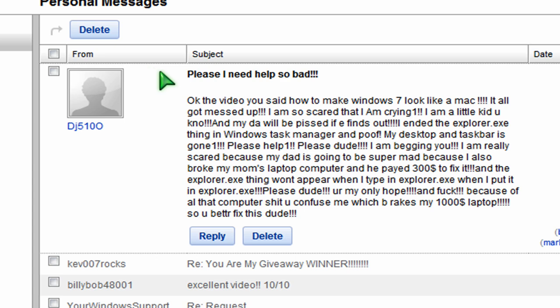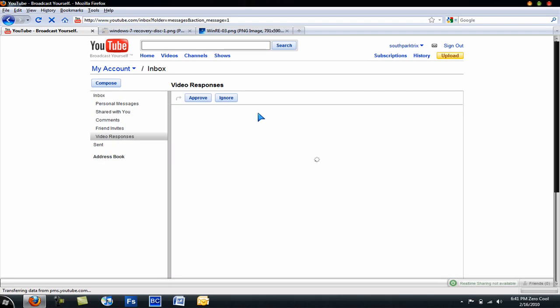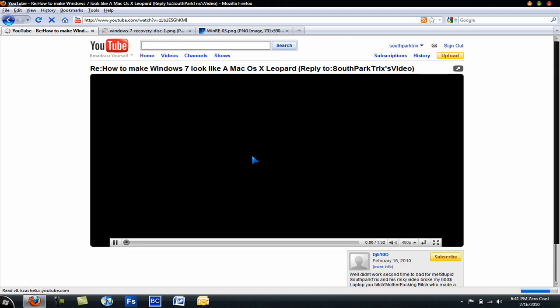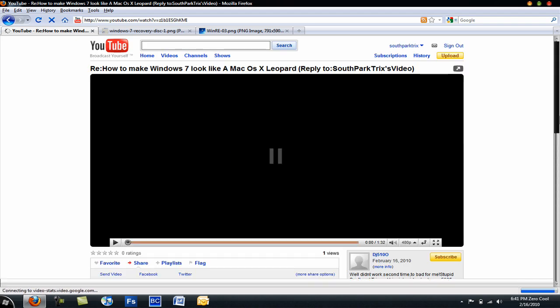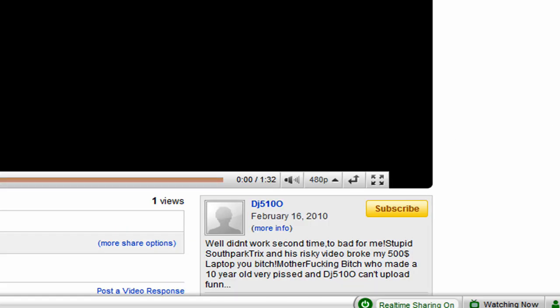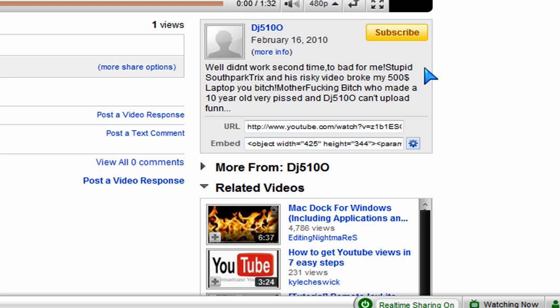So he's trying to make me look bad. He posts this video response to my video. I'm not even going to play it, it's all black, it's just an audio. So that's what he put in his description.